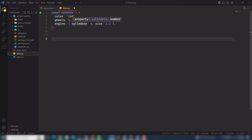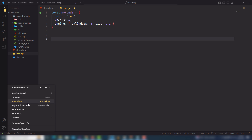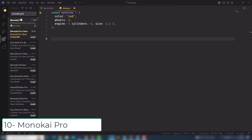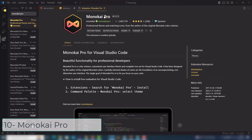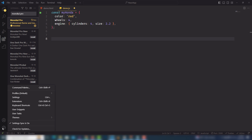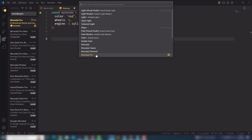The last and final extension is Monokai Pro — this is the color theme I've been using. It is a paid theme, but you can use it for free as well. Once you install it, go to Settings, then Color Theme, and select Monokai Pro.